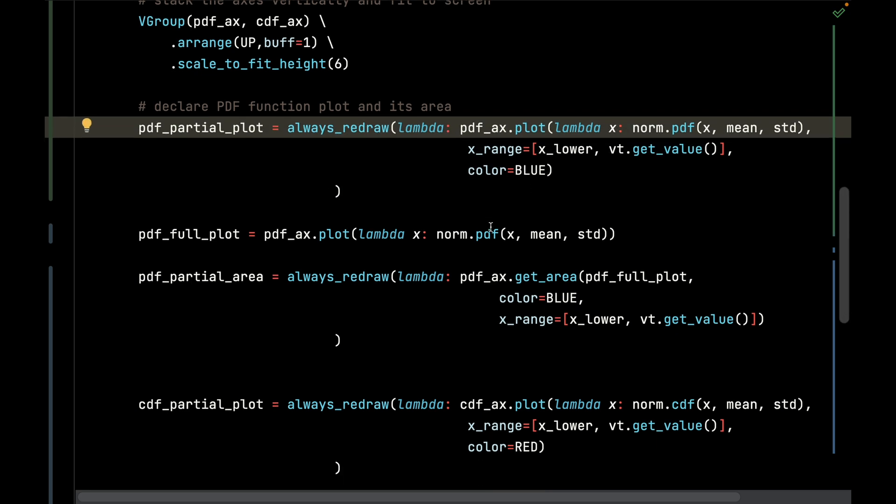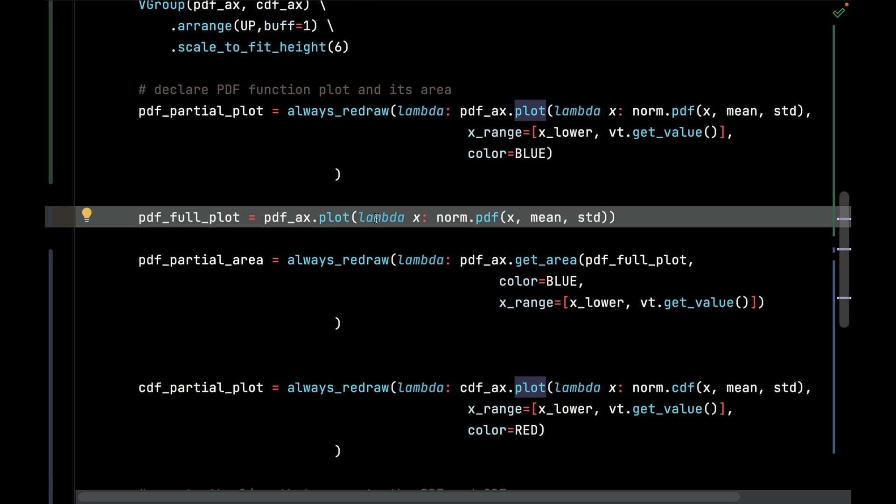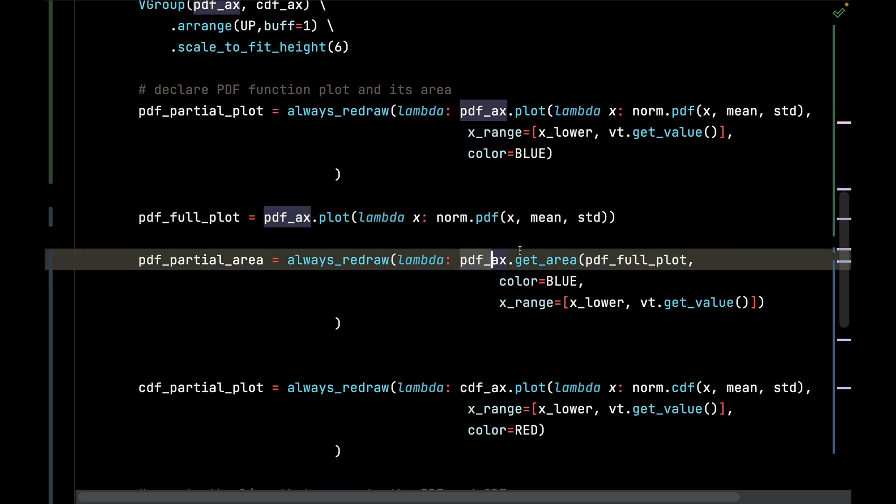Then I'm going to plot the PDF function in full right here, just as a reference. I'm not going to actually use it, and I'll explain why. The reason why I want to include it is because I also need to get the area.